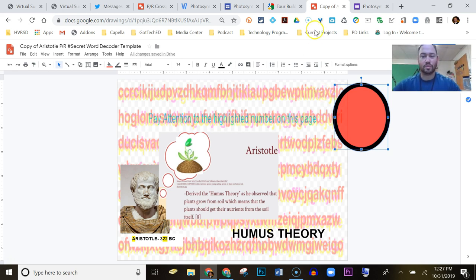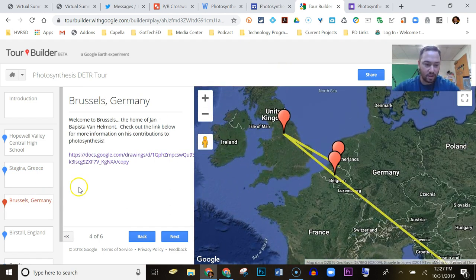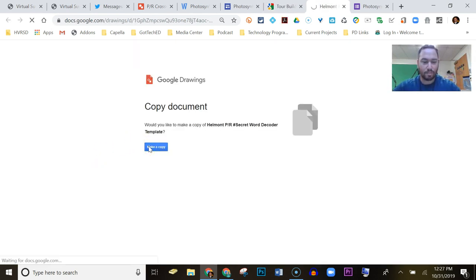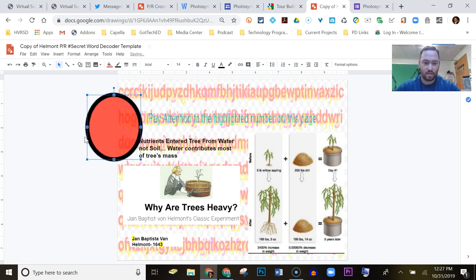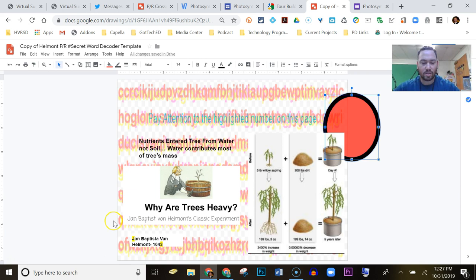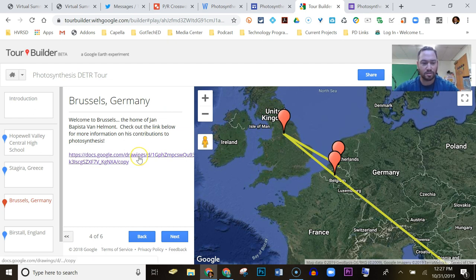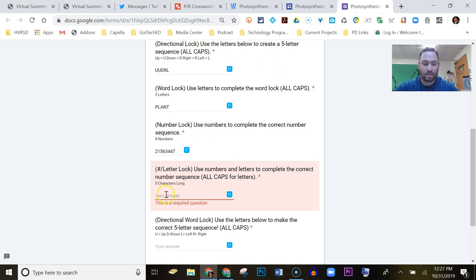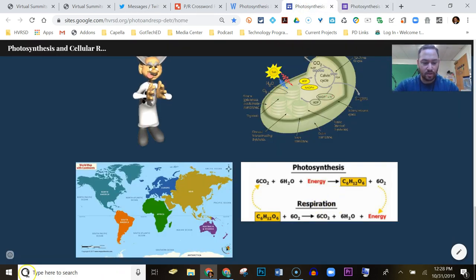So 22 is the first number. They go back to the tour builder, proceed to the next stop — Brussels with Jean Baptiste — make a copy of that document, and do the same red reveal. The highlighted number there is 3, so they write down 3 and keep going through the tour builder, picking up information on the scientists that contributed to photosynthesis. After completing all stops, they type in 223 followed by the last two letters 'PG' into the lock form — and that one's correct.